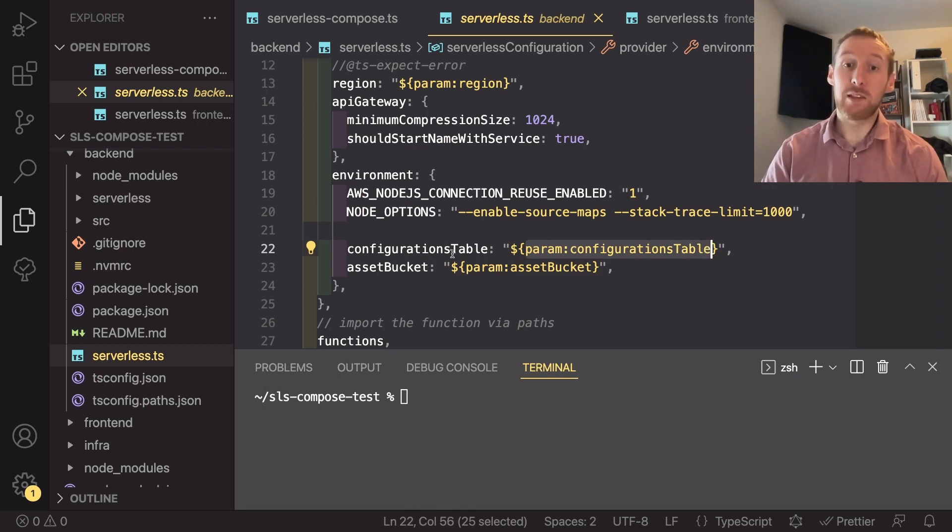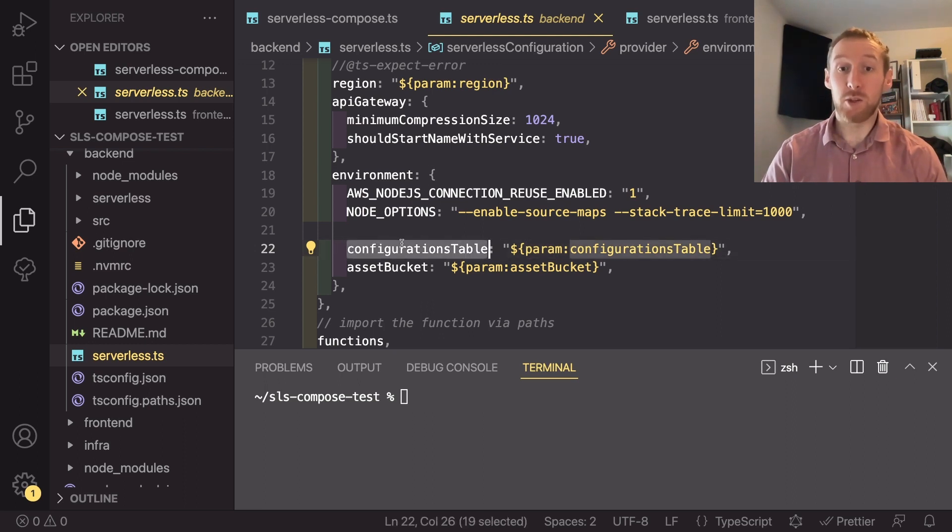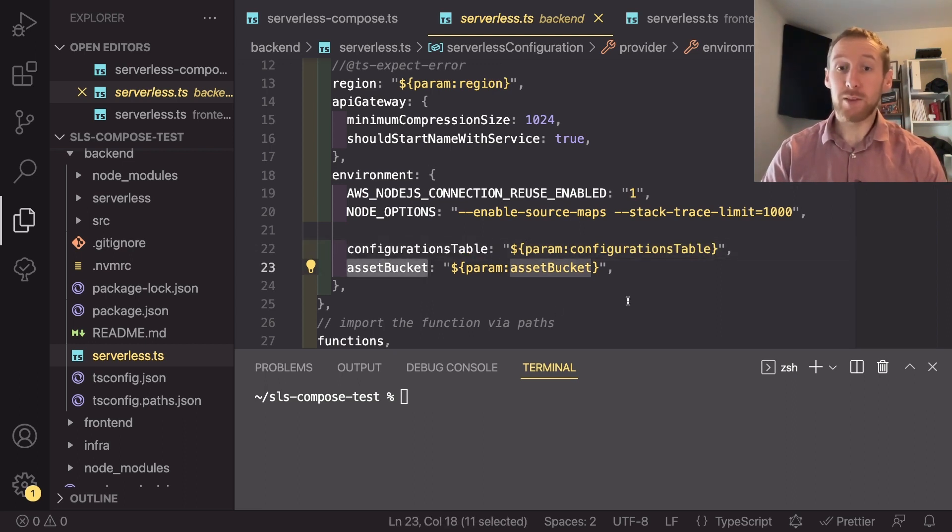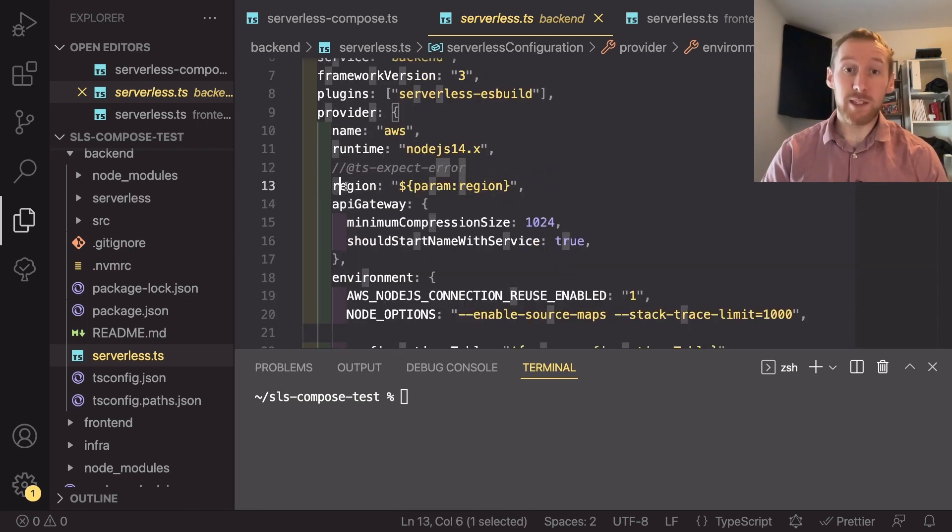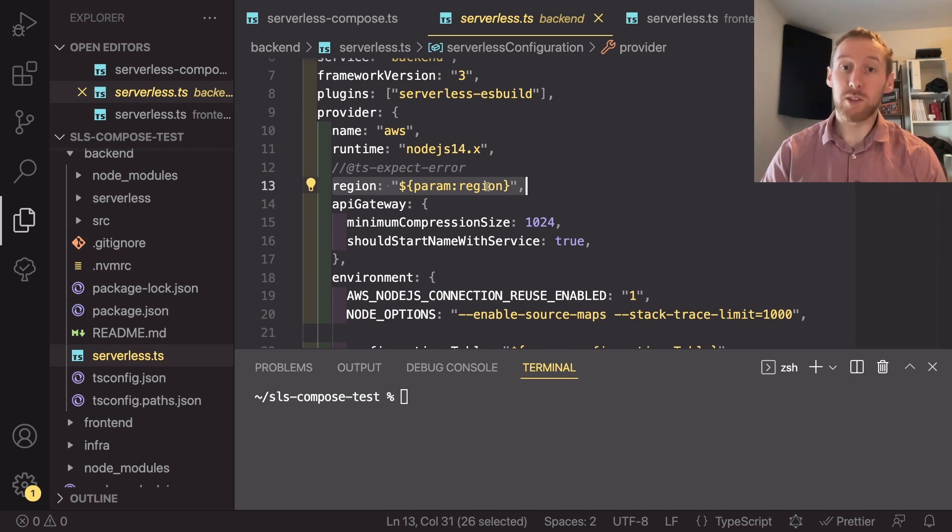So in the Lambda, I'm going to have access to the DynamoDB table name as well as the asset bucket. Another thing I've also done is set the region to be the parameter dot region.